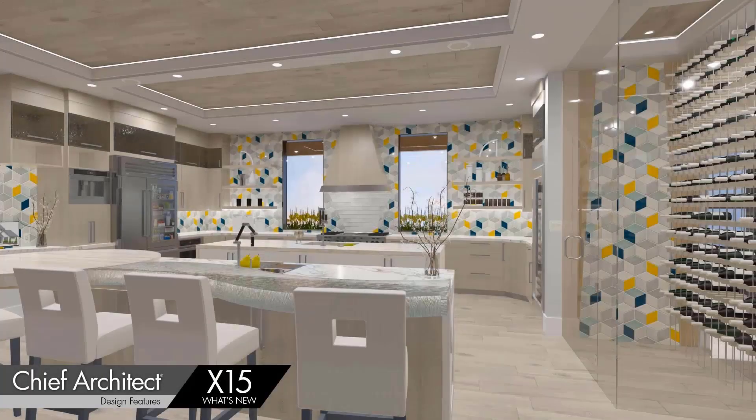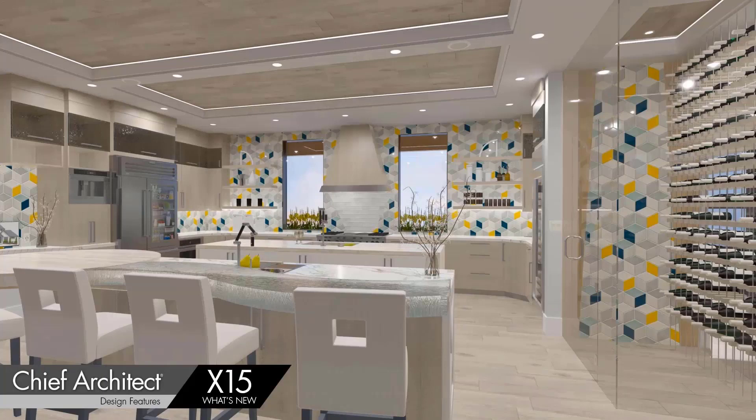You will find several new design features in Chief Architect X15 to help improve your productivity. Let's begin with the Pattern Design Tool.